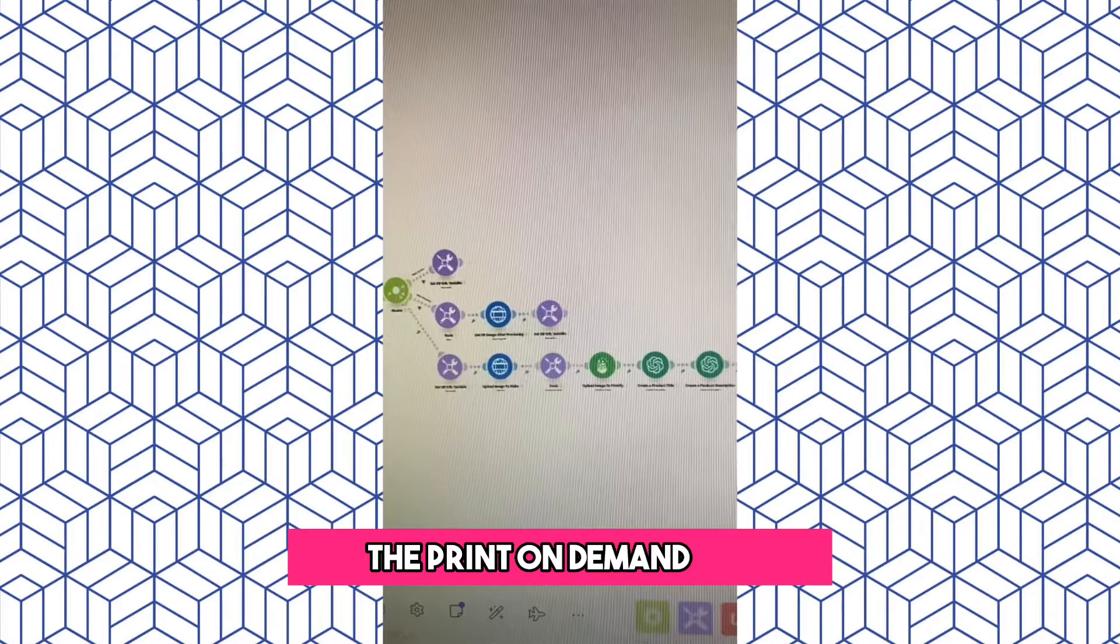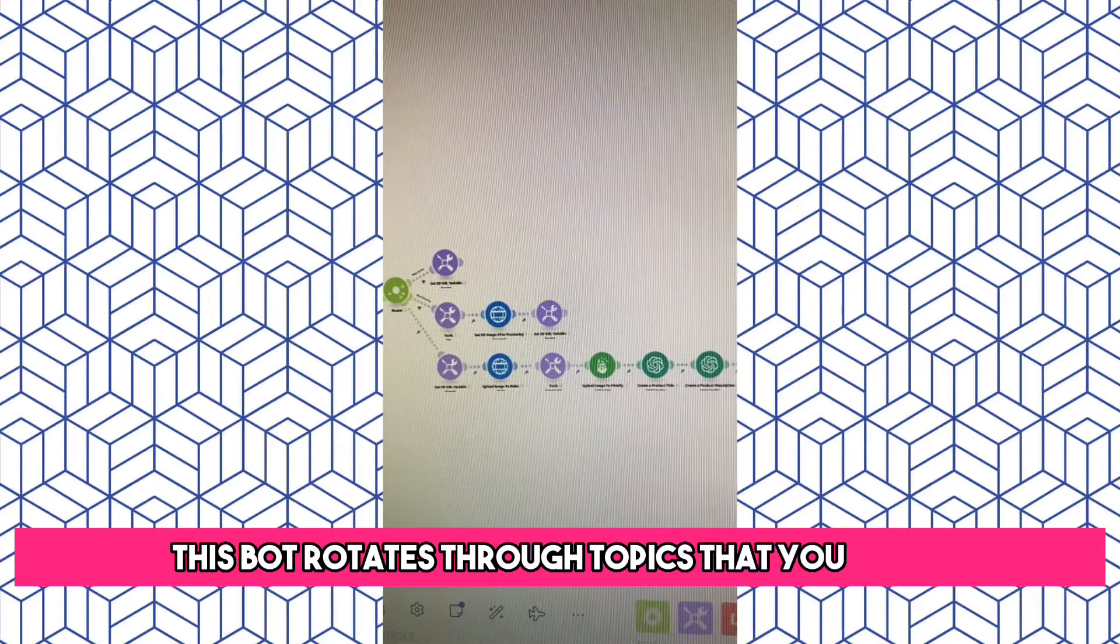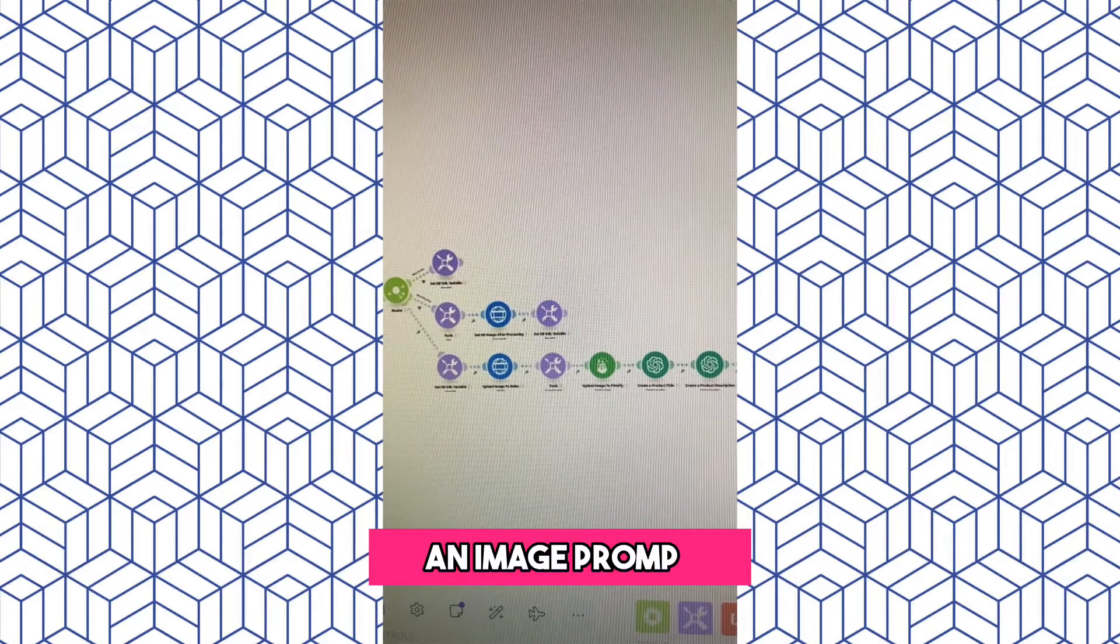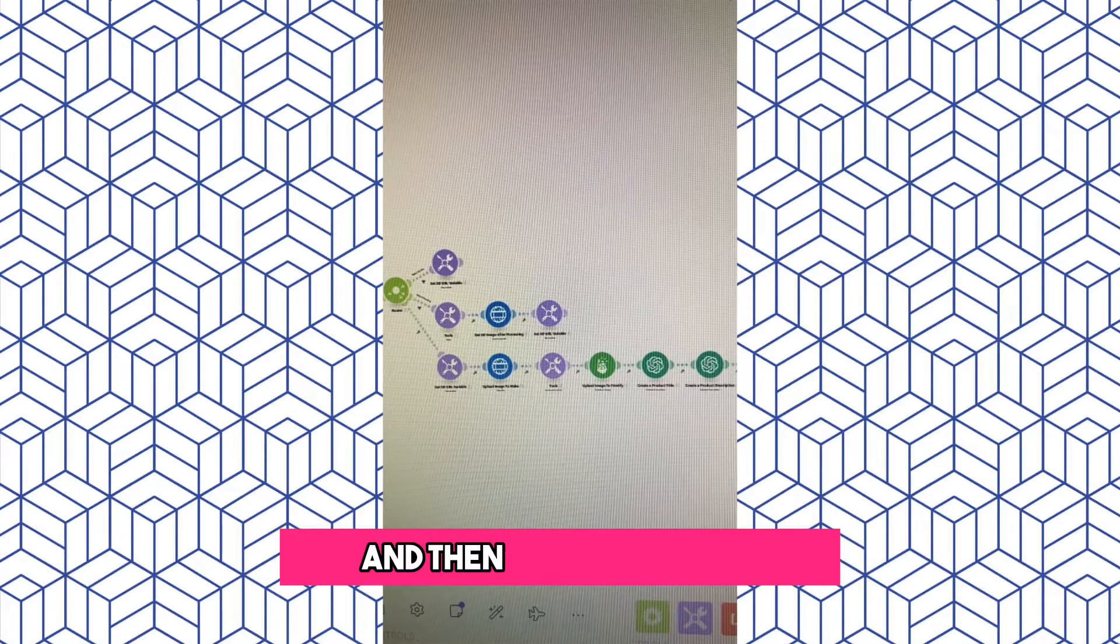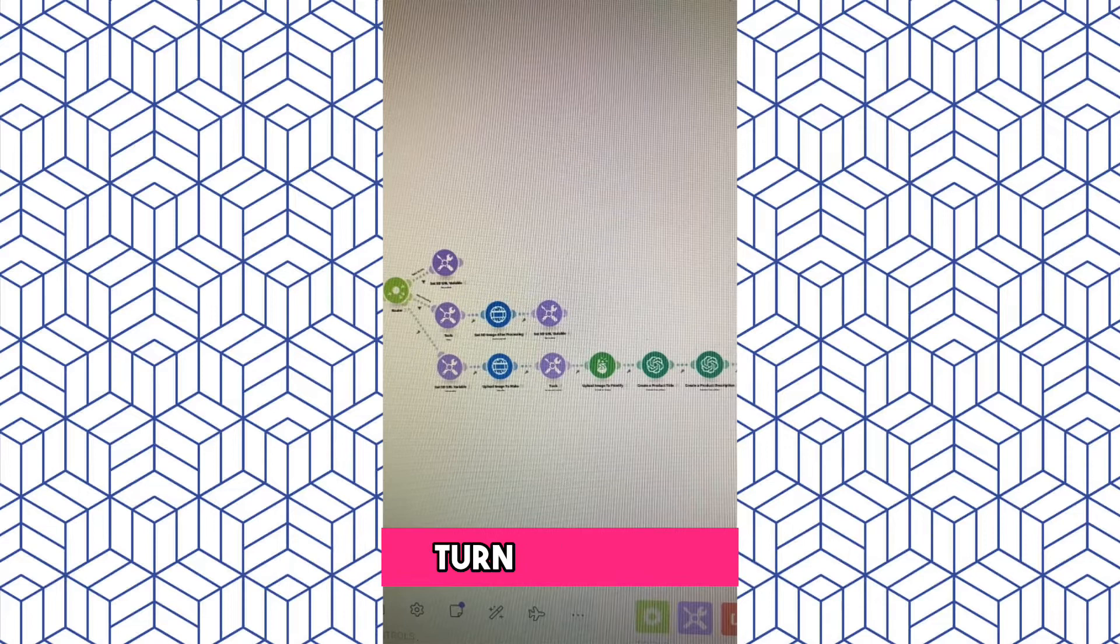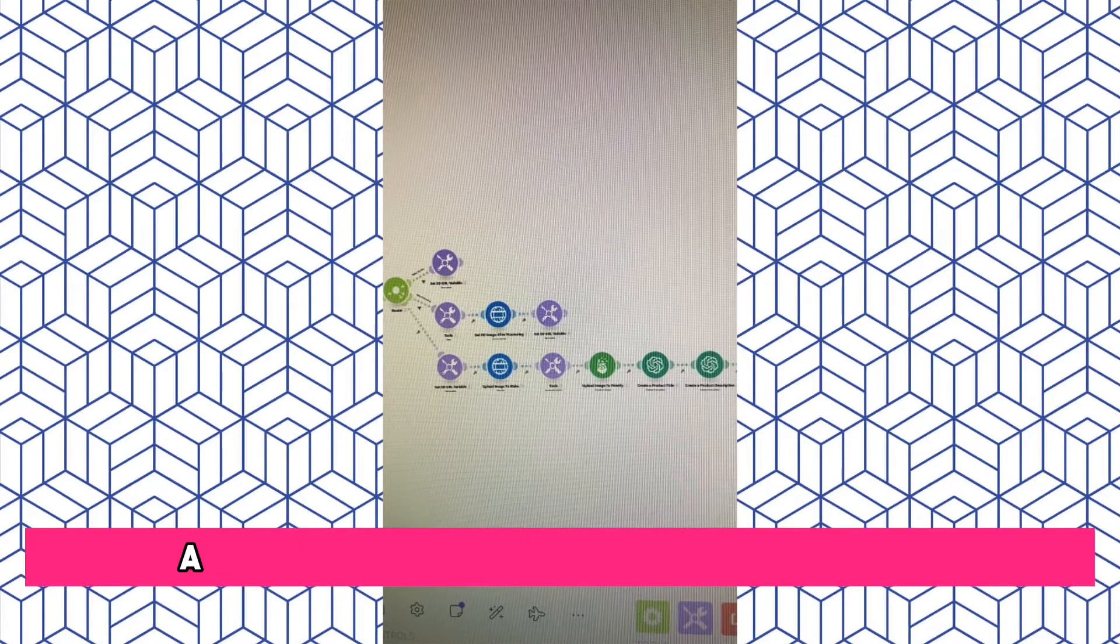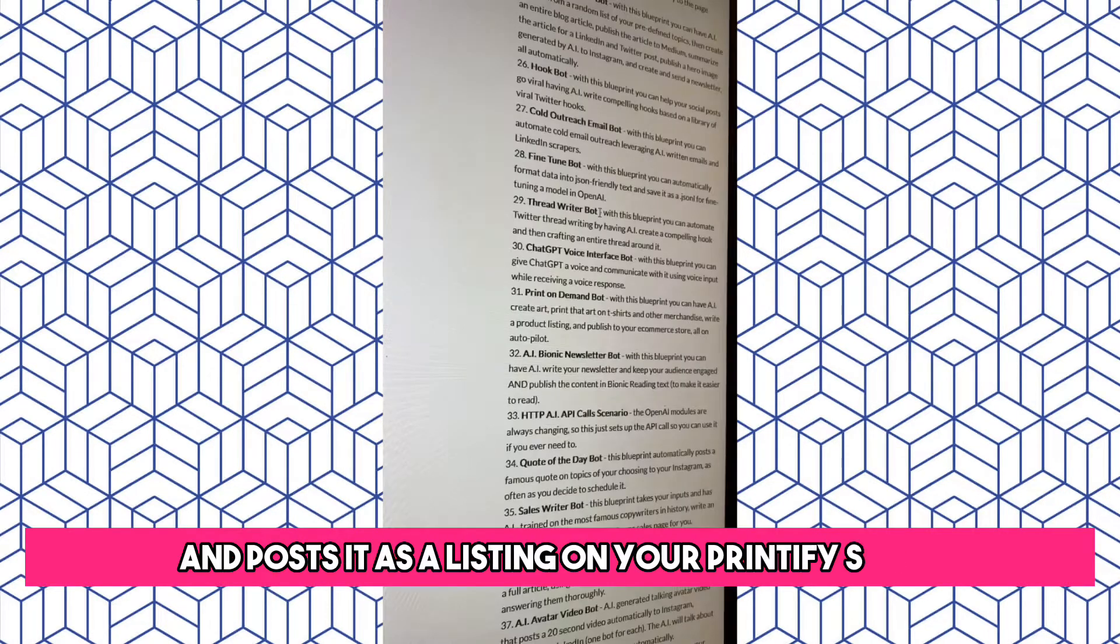The Print-On-Demand Bot. This bot rotates through topics that you give it, turns that into an image prompt, creates an AI image, and then automatically turns that into Print-On-Demand merch and posts it as a listing on your Printify store.